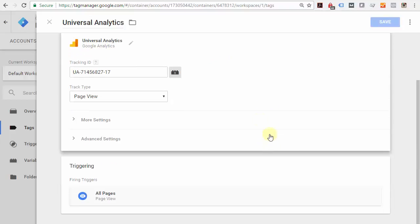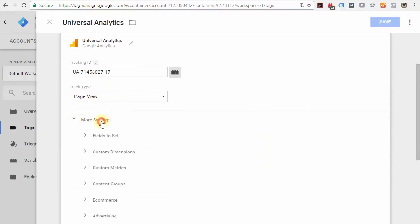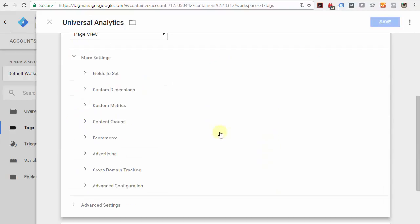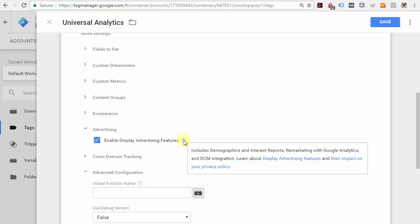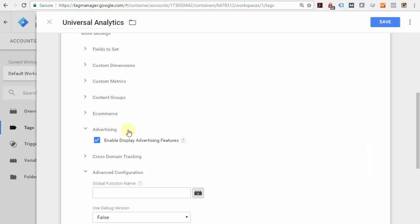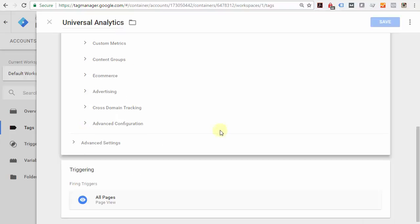Scroll down to 'More Settings,' scroll down to Advertising, and click this little button here: 'Enable Display Advertising Features.' What it does is enable enhanced demographics to be reported inside Google Analytics with better tracking, which, if you ever get into display advertising over in AdWords, you'll be all set up to track that more robustly.